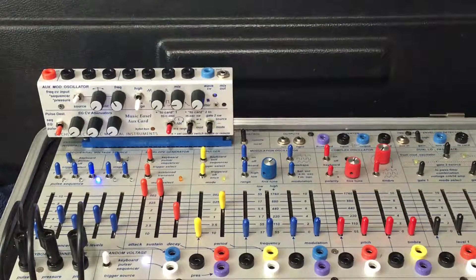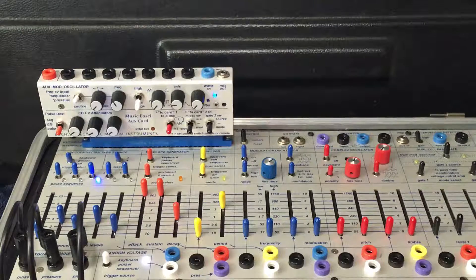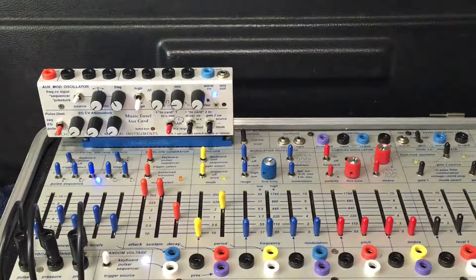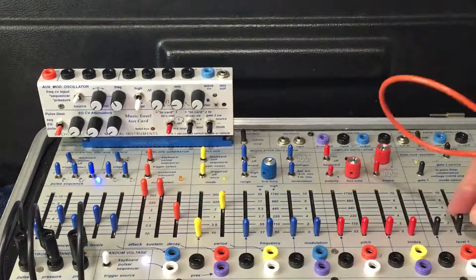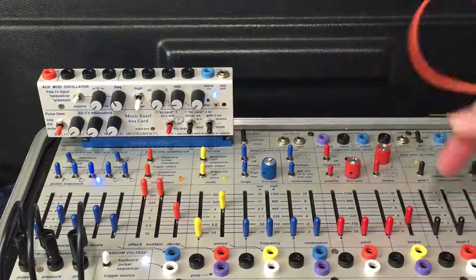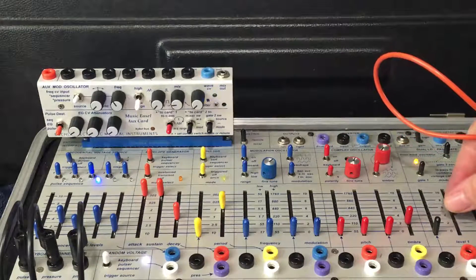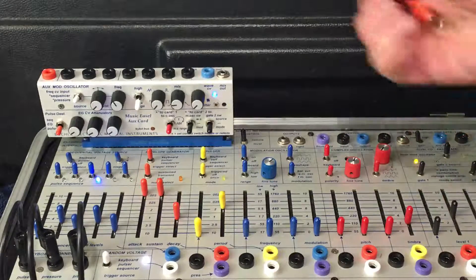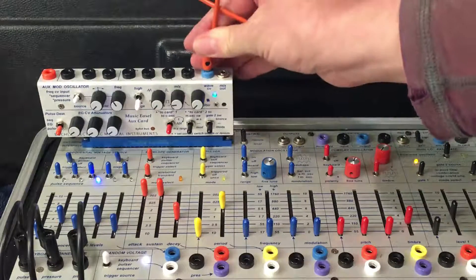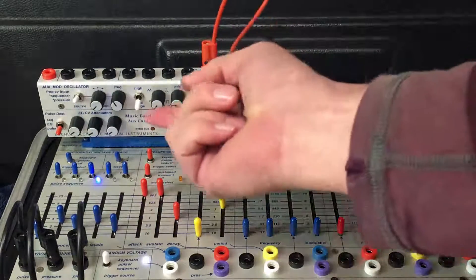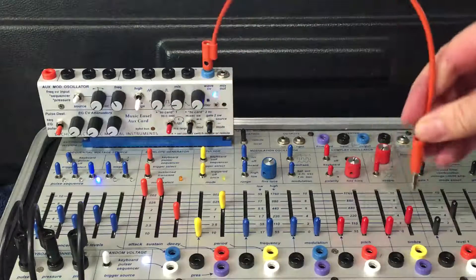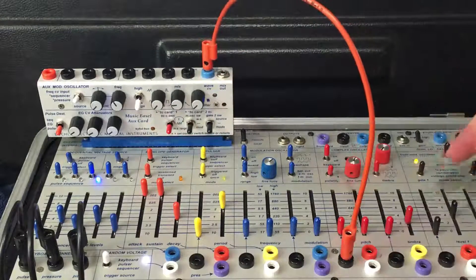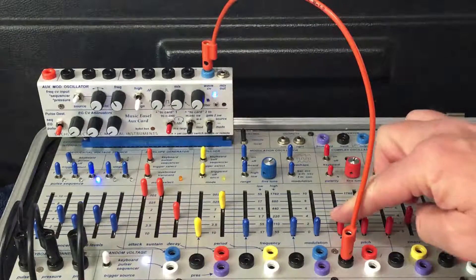I love demonstrating the effects of low-frequency oscillation on pitch. That way I can hear the different wave shapes. I'm going to use the complex oscillator. Come out of the blue CV out of the aux card, it's set to sine wave. Come into pitch of the complex oscillator, and we can hear the pitch shift.